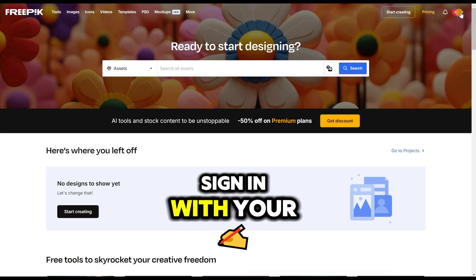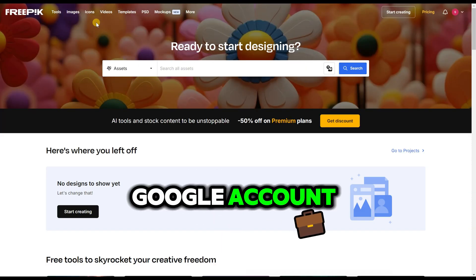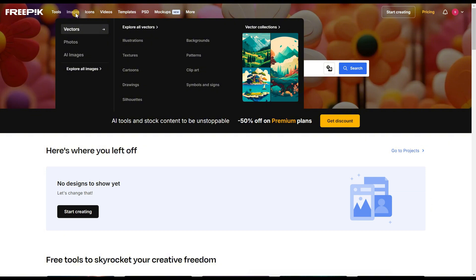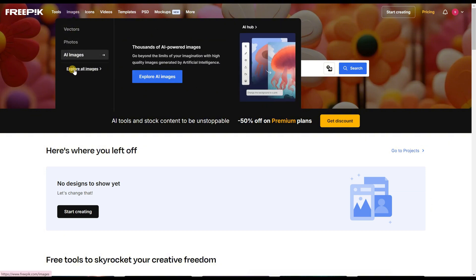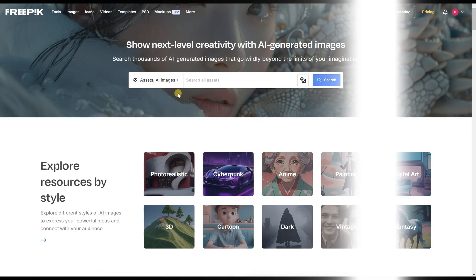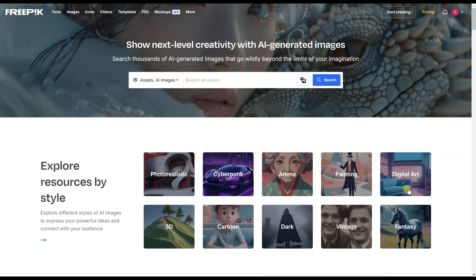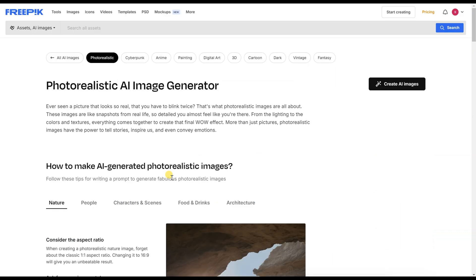First, you need to sign in with your Google account. In the Images section, click on Explore AI Images. On the new page, you can choose whichever image style you like. I chose Photorealistic, then click on Create AI Images.